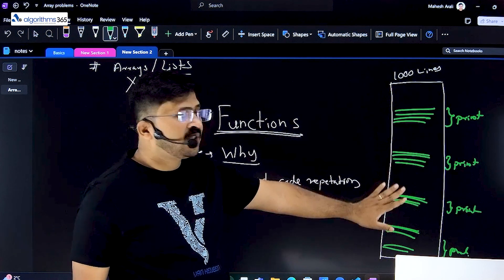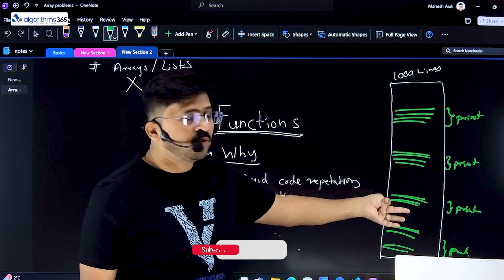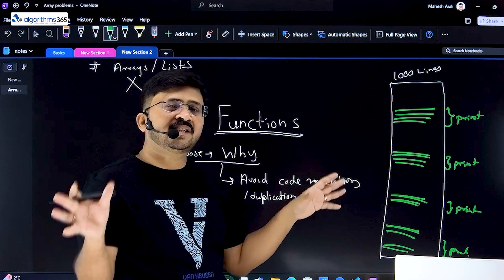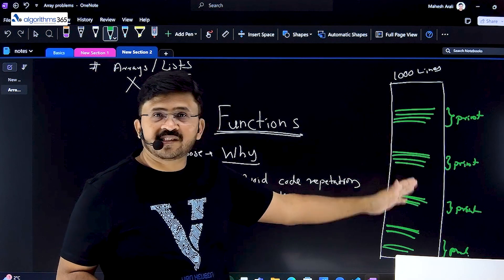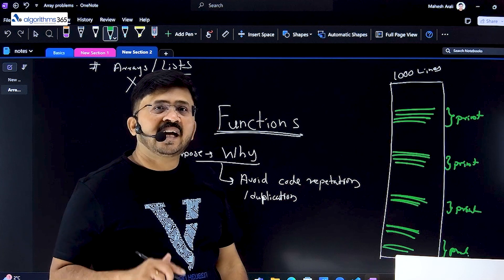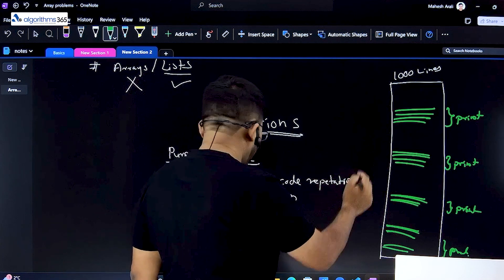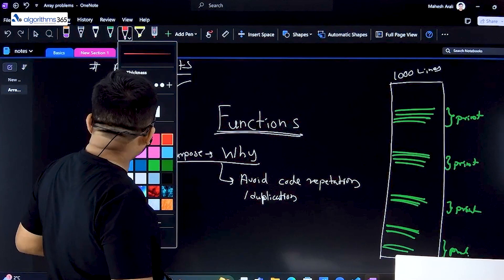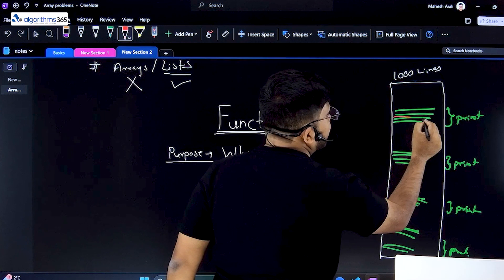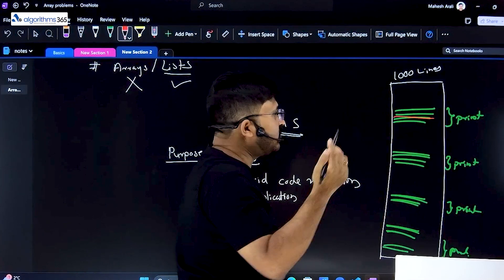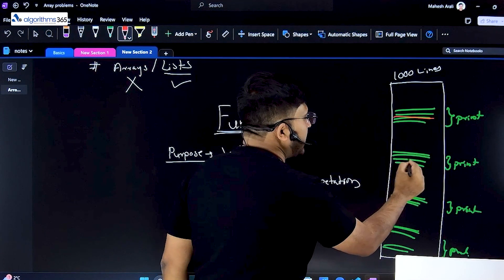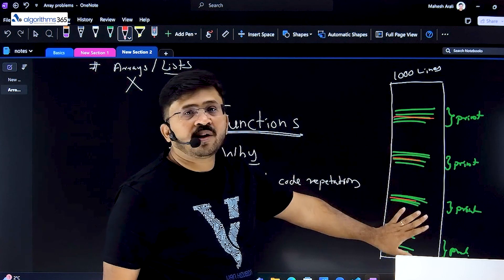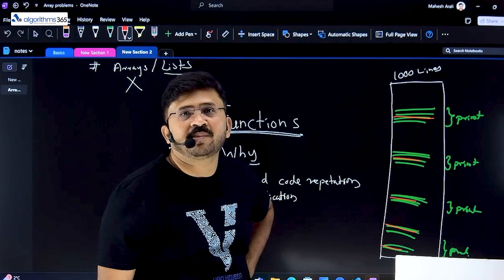Now every time you want to print, you have to copy-paste those lines in the code again and again. What are the problems with this? Waste of time, a lot of duplication, and managing it will be a headache. Say multiple engineers are working together — they are also doing the same thing again and again. And say you found a bug. That bug has to be fixed everywhere. You need to remember every single place it was copied and fix it there. This would have been the situation if there were no functions in any programming language.